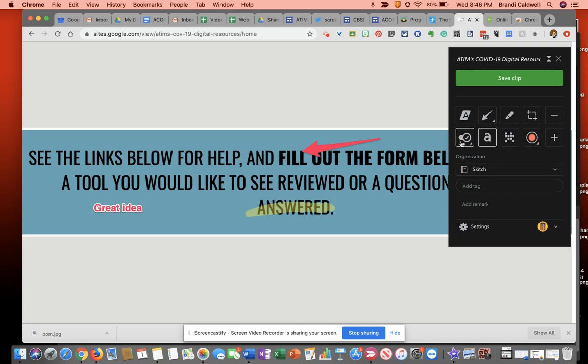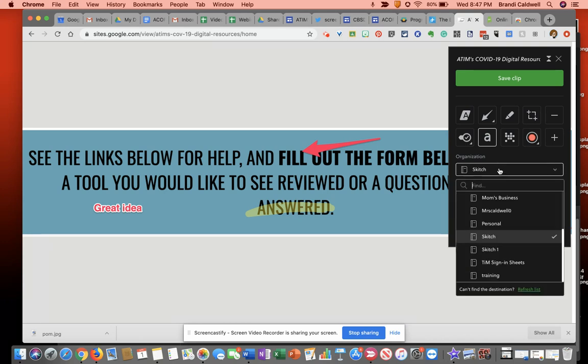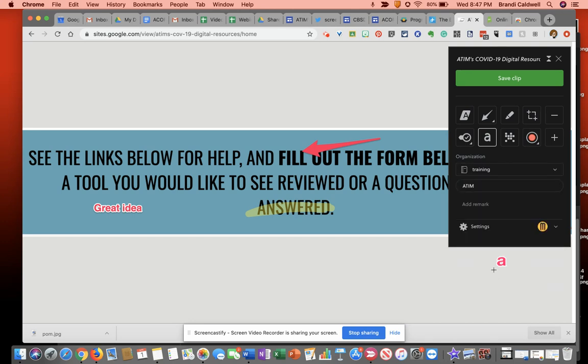And there are several other tools that you might like. You can add tags to it. So this one I'm just going to tag as ATEM. If you already have an account with Evernote, you can have notebooks that you could organize this into. So I'm going to click training.